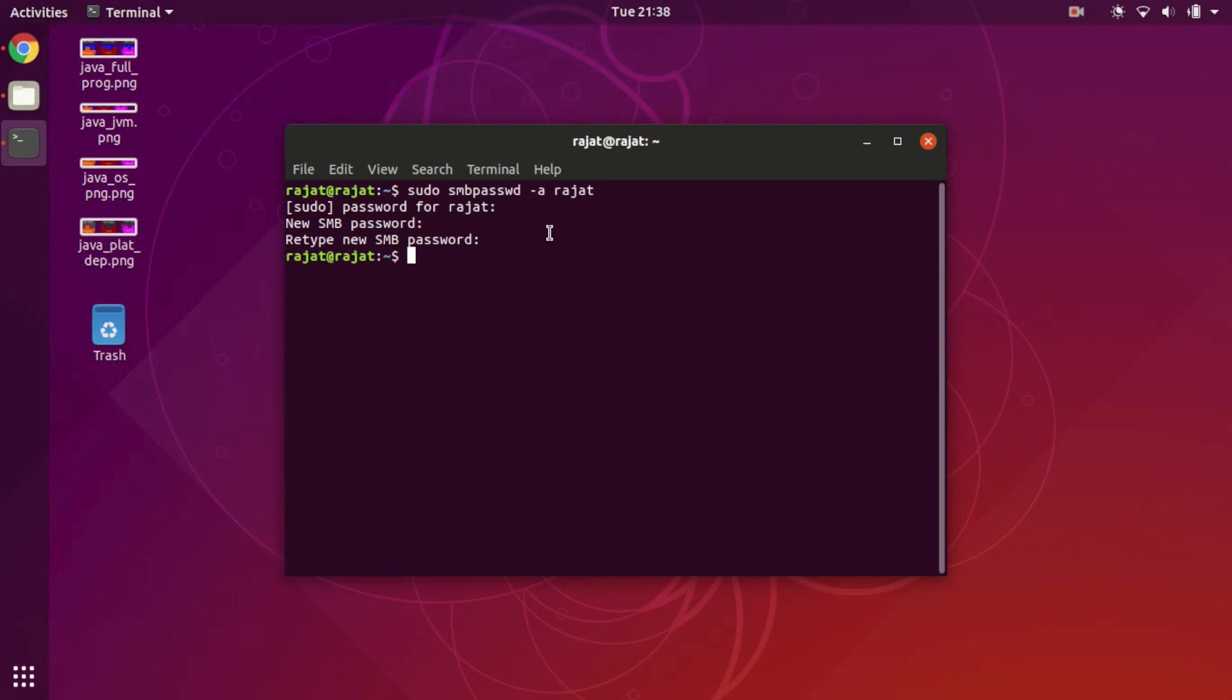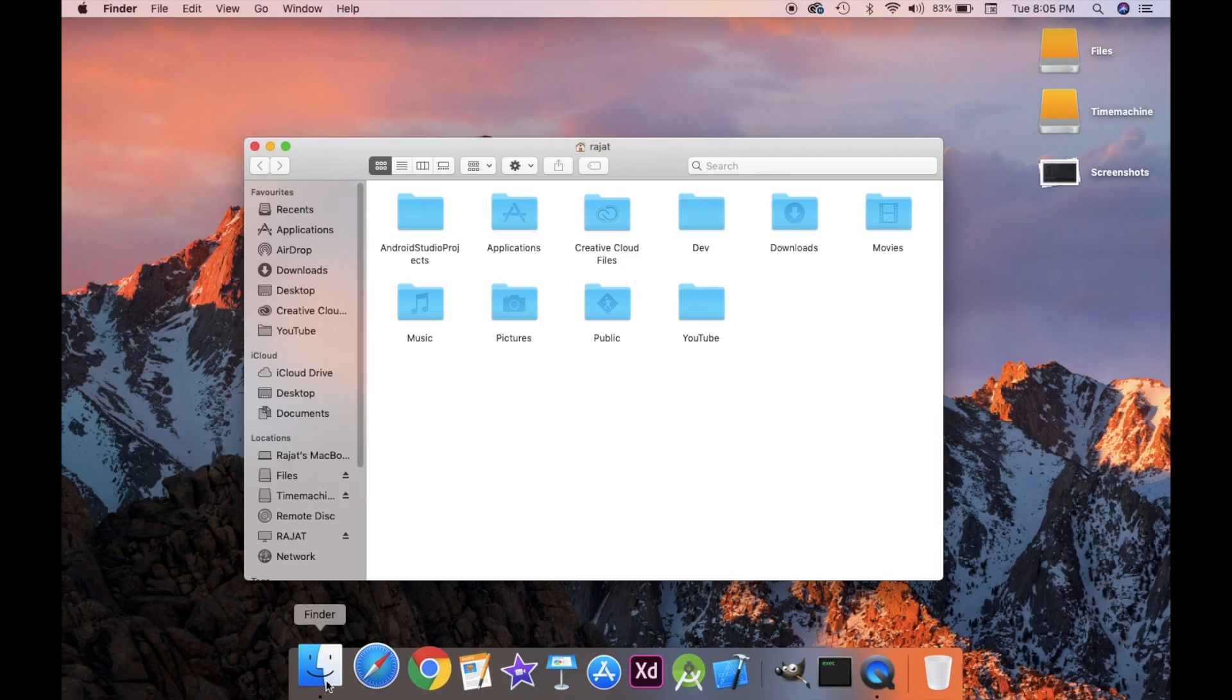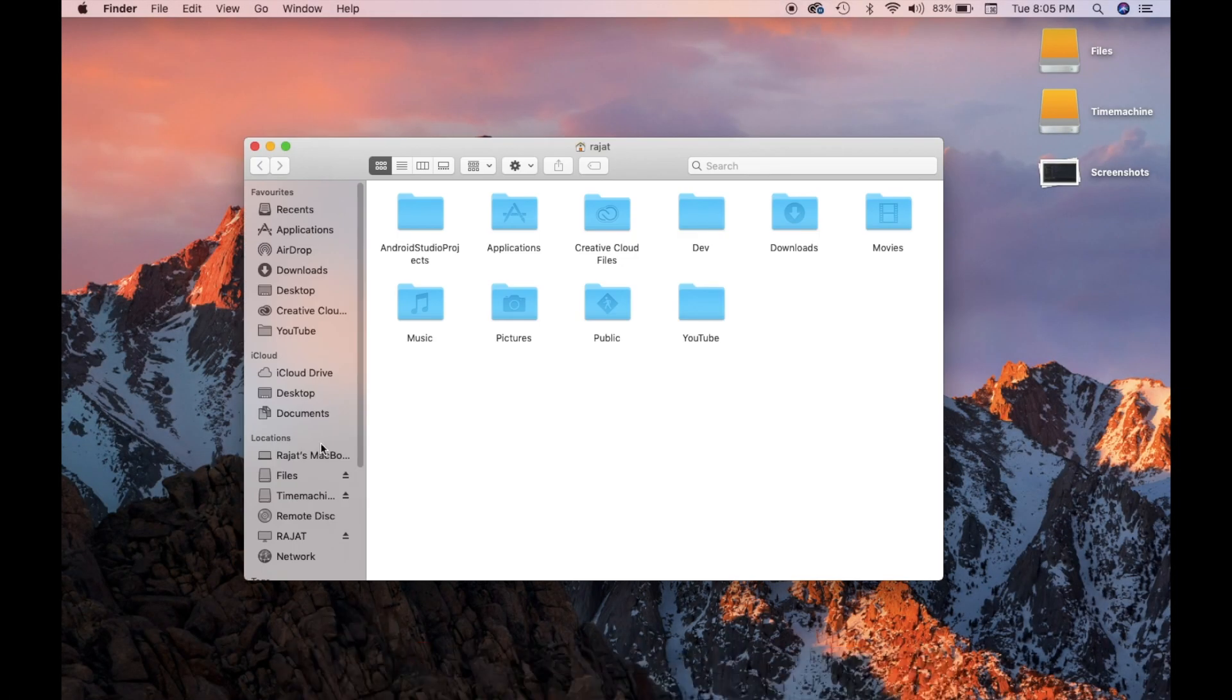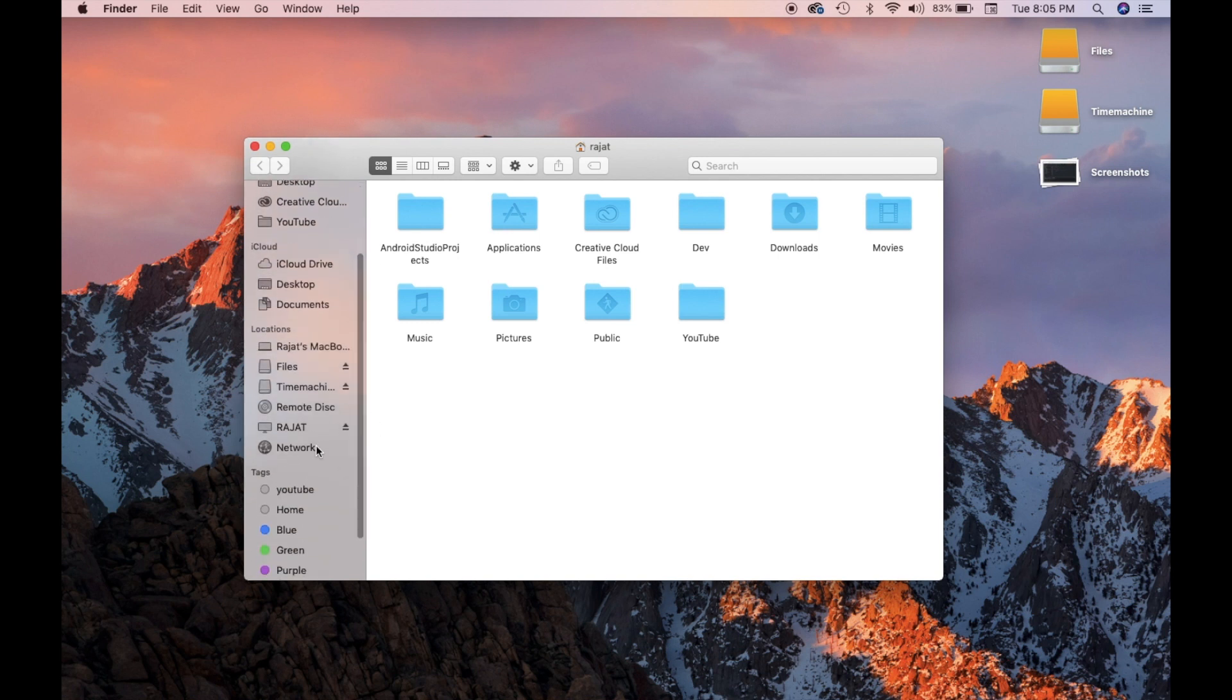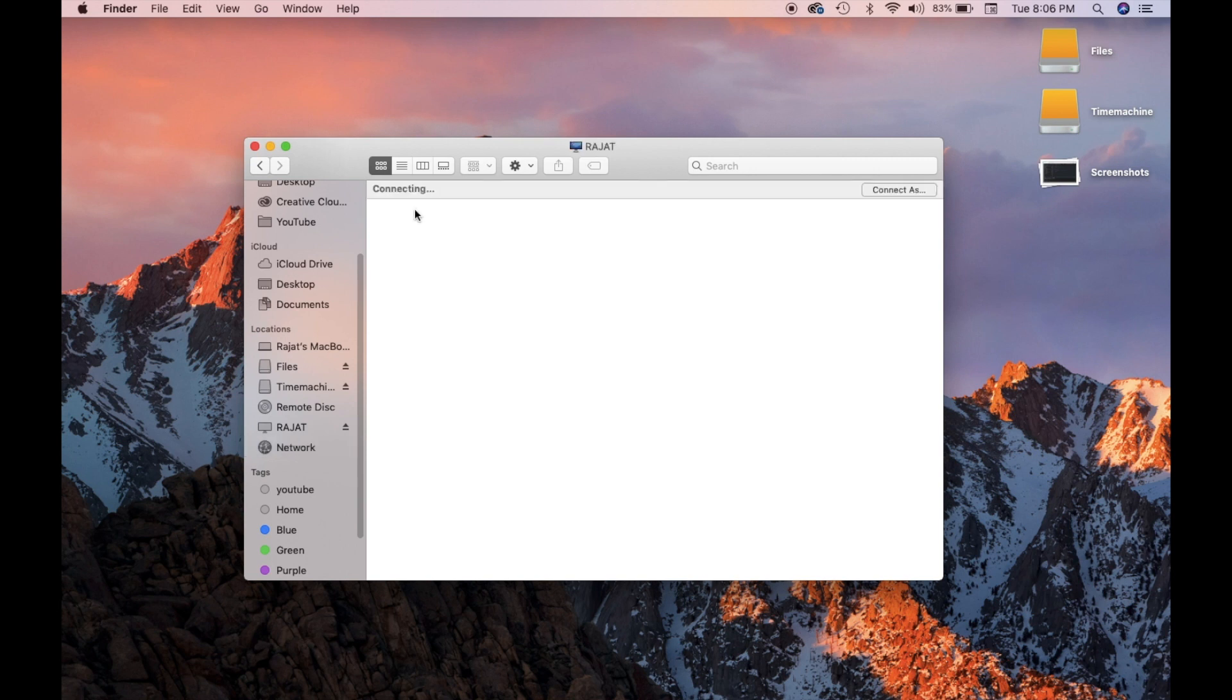Now we are officially all set from Ubuntu's perspective. Let's try to access the files we have just shared from the Ubuntu system. Open the Finder and go to this network thing and select the Rajat laptop.